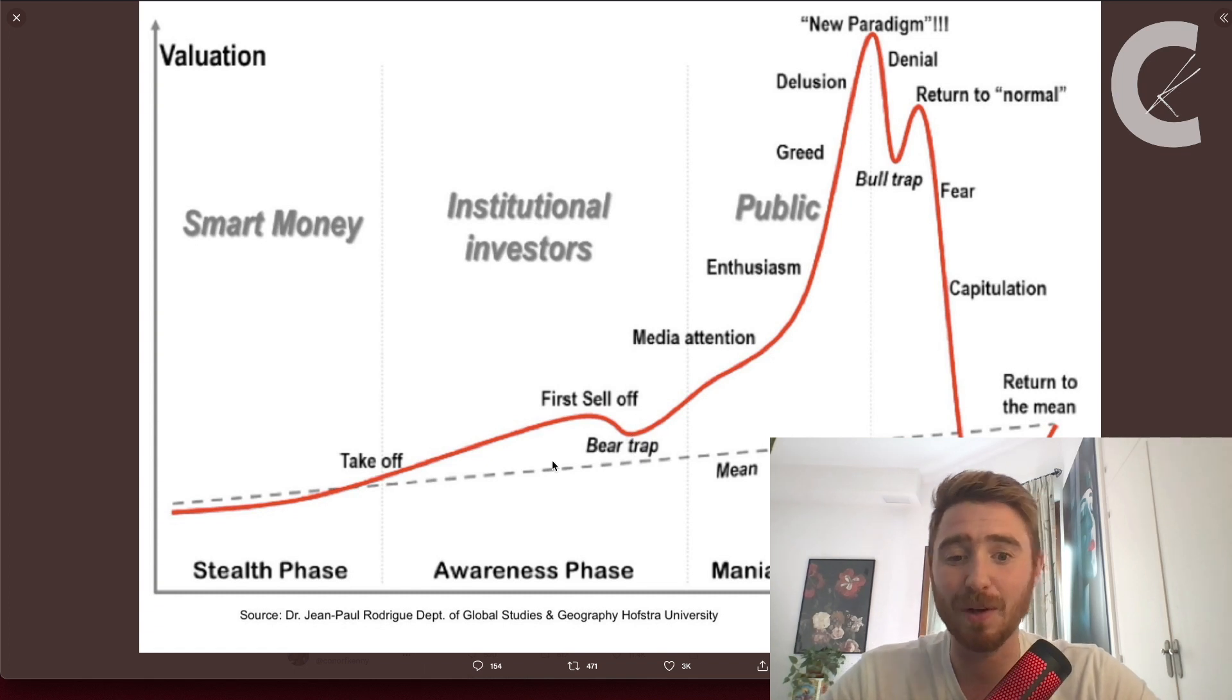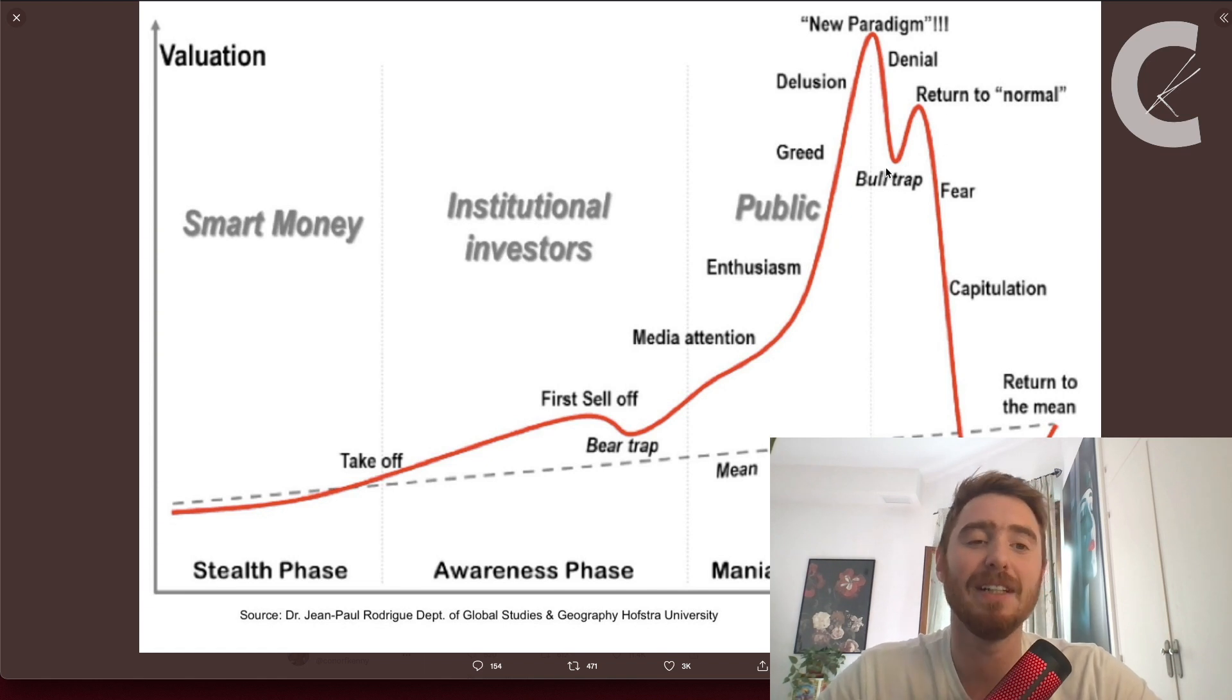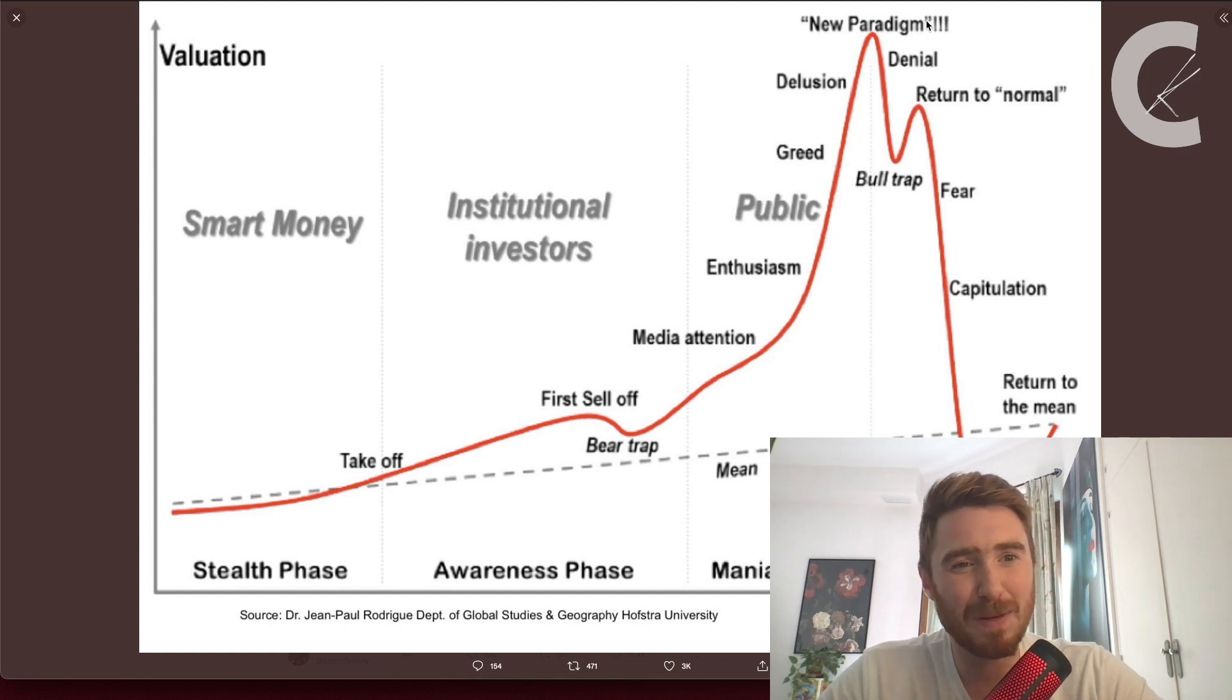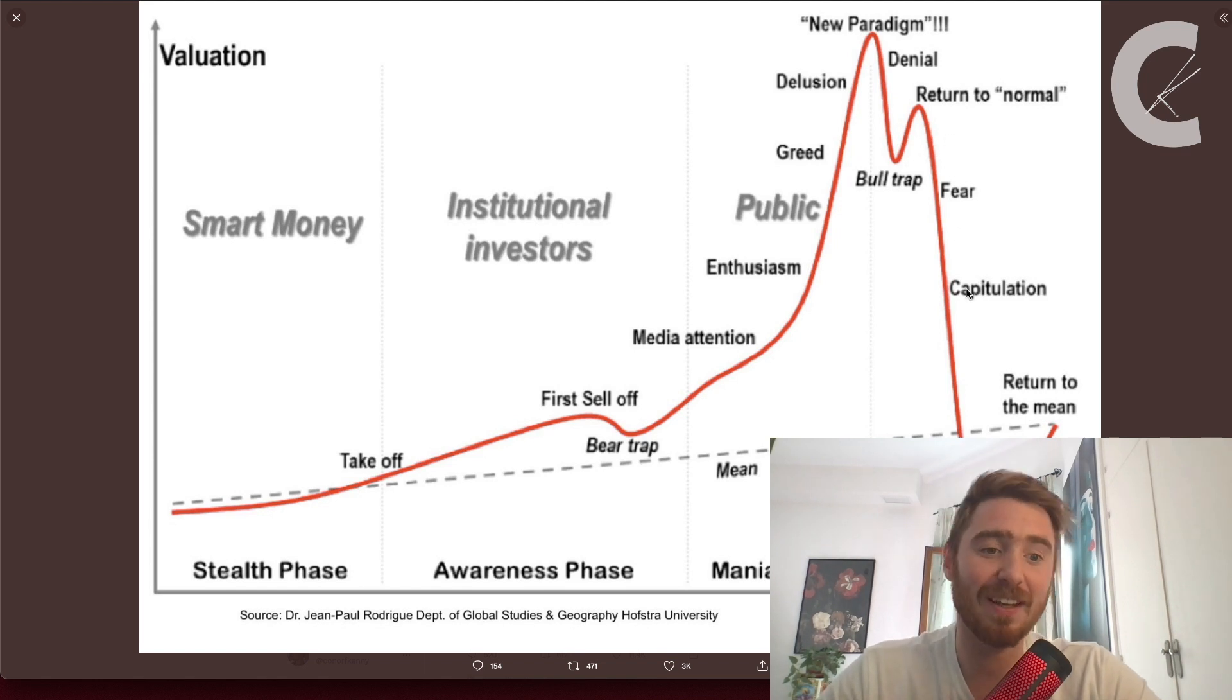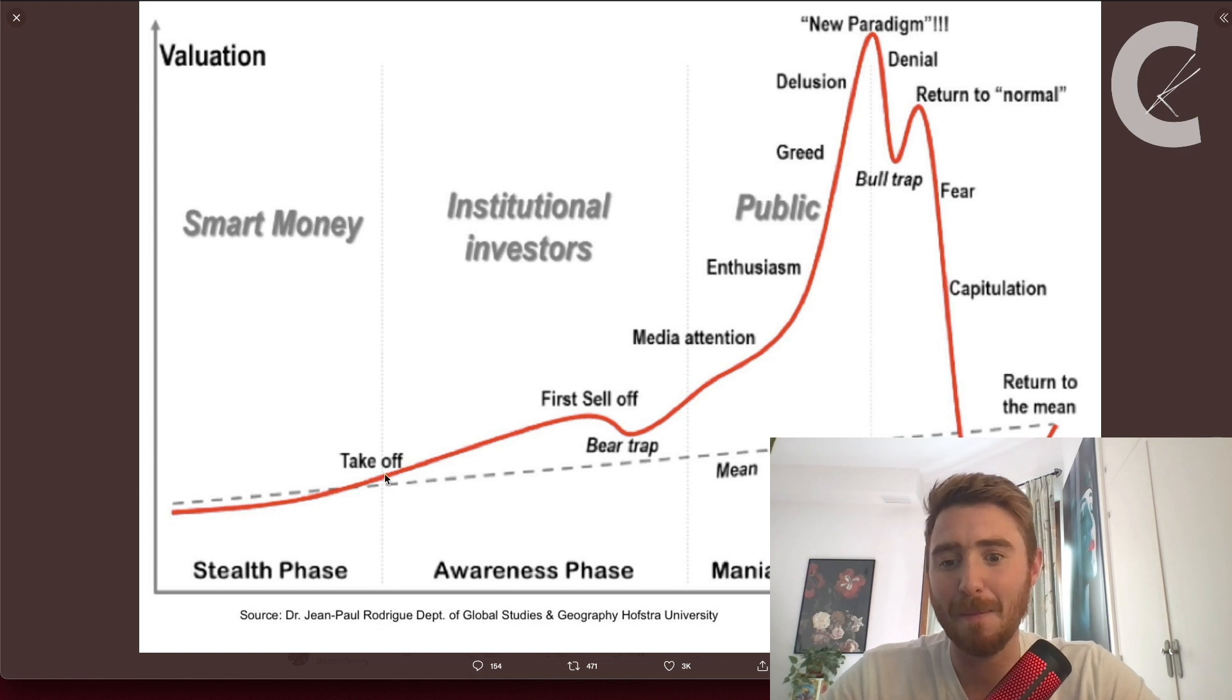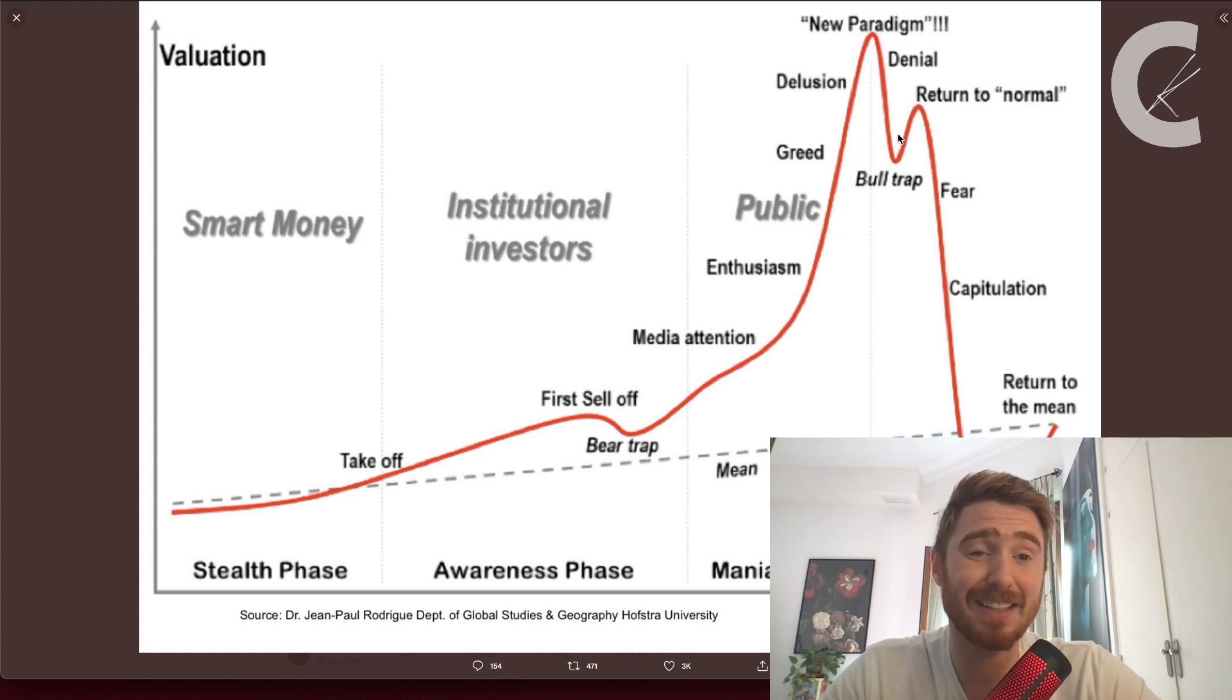I think we're here, but we could potentially be in a similar scenario to this. This was April here, we are now. This would be more like a double top up here, but we could potentially be in this return to normal phase, then we move into fear, capitulation, despair, and then return to the mean. Those are the options. This is the bear case scenario and definitely a possibility.